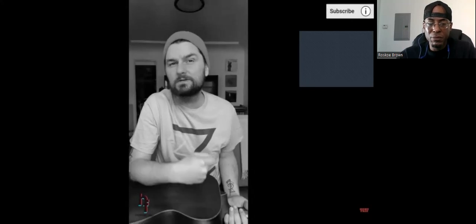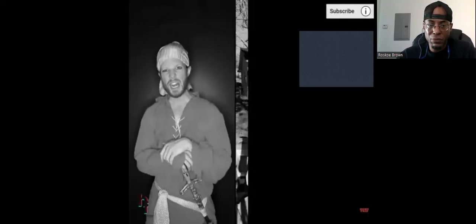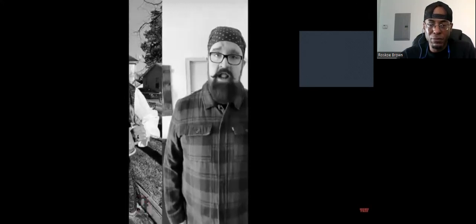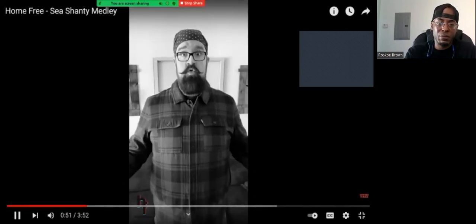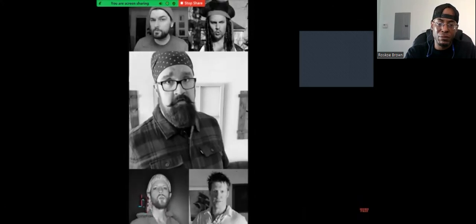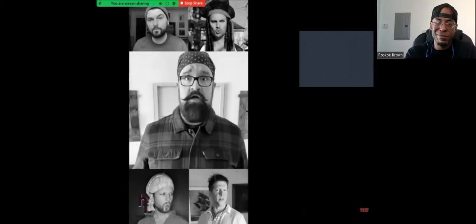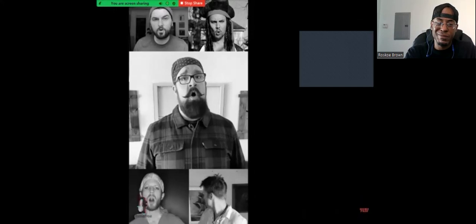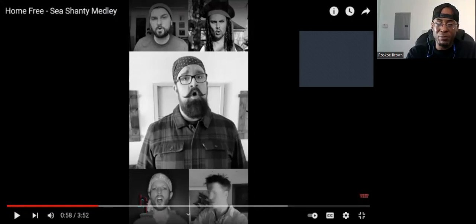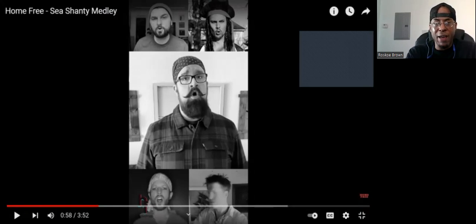What will we do with a drunken sailor, early in the morning? I like that guy in the middle, I believe that's Rob. If I'm mistaken, somebody let me know. But yeah, no, these guys, the way they harmonize, it really sounds good. I really didn't have much to add to that, I just kind of had to stop it right though, but I love it too.